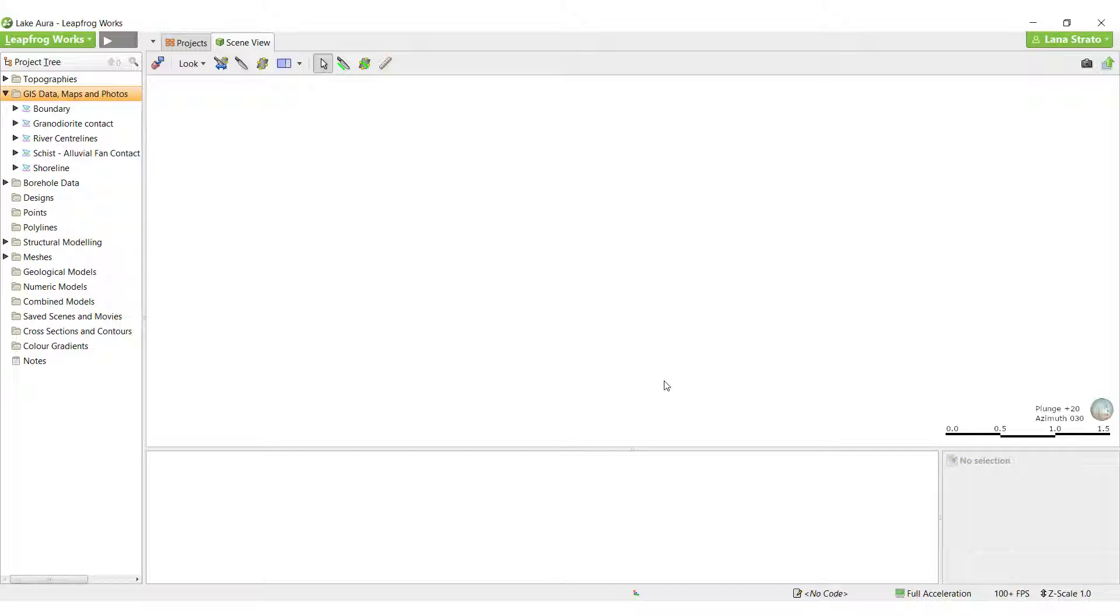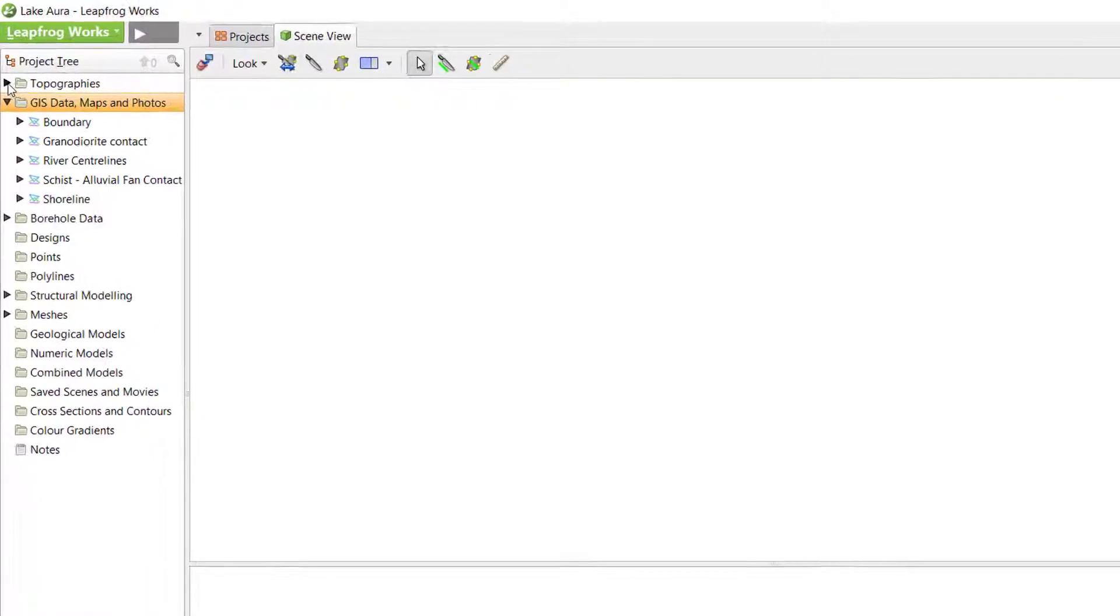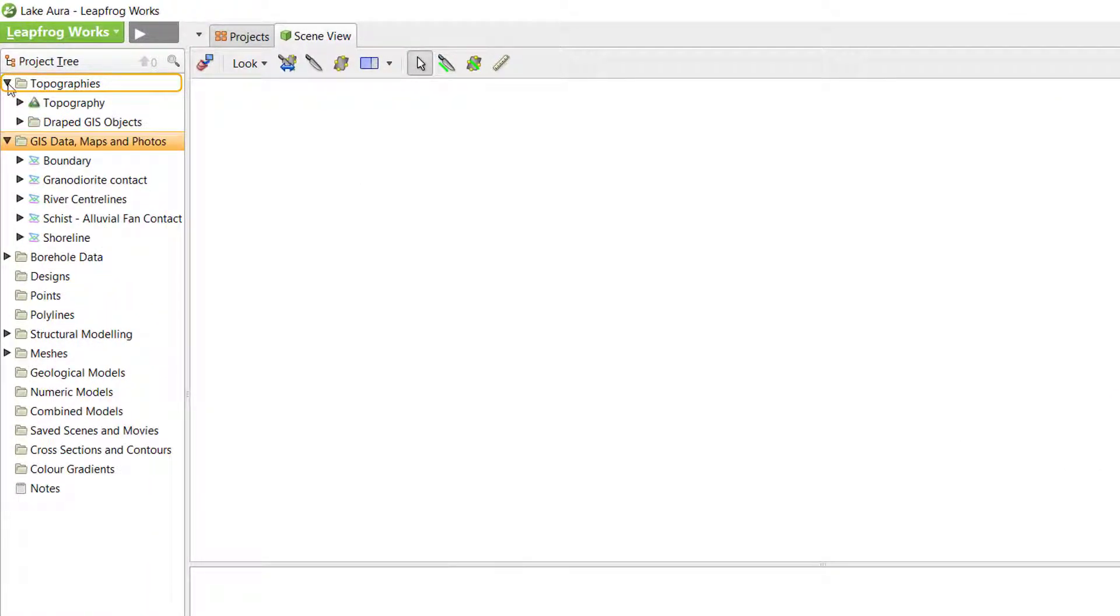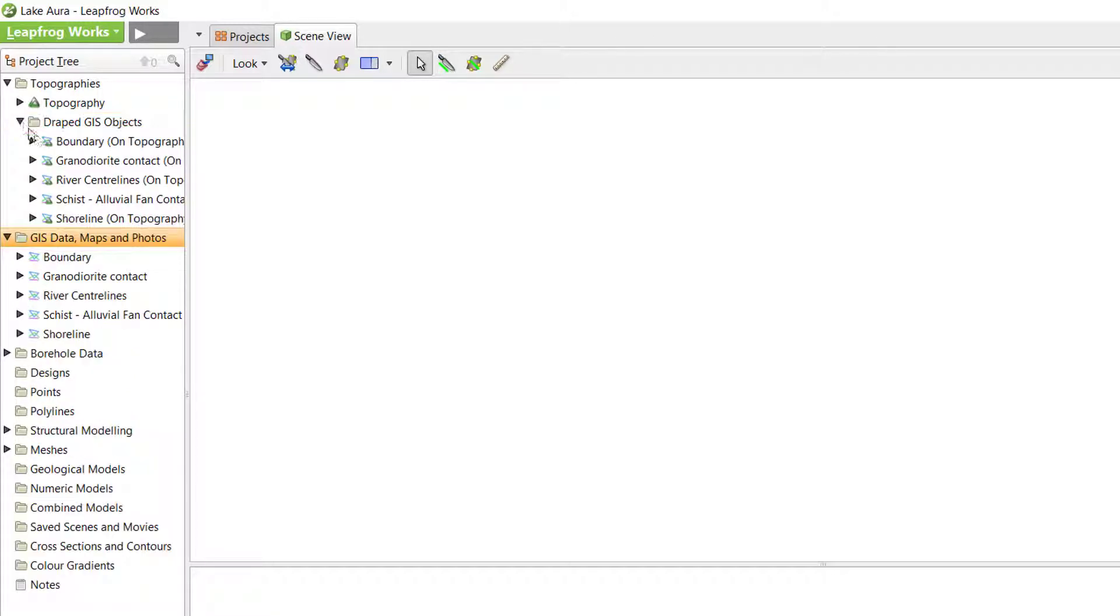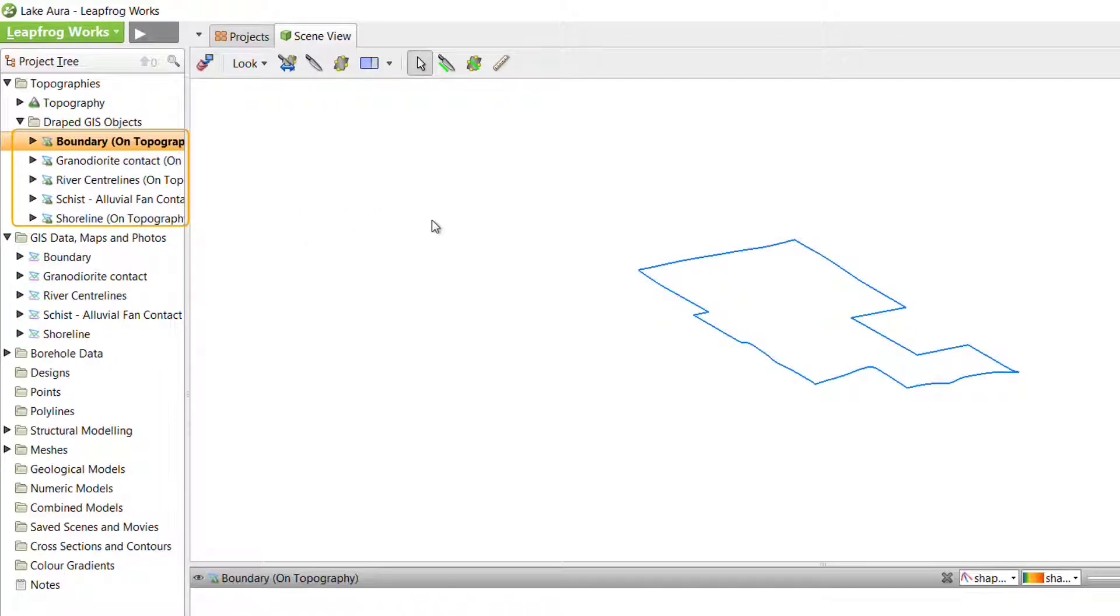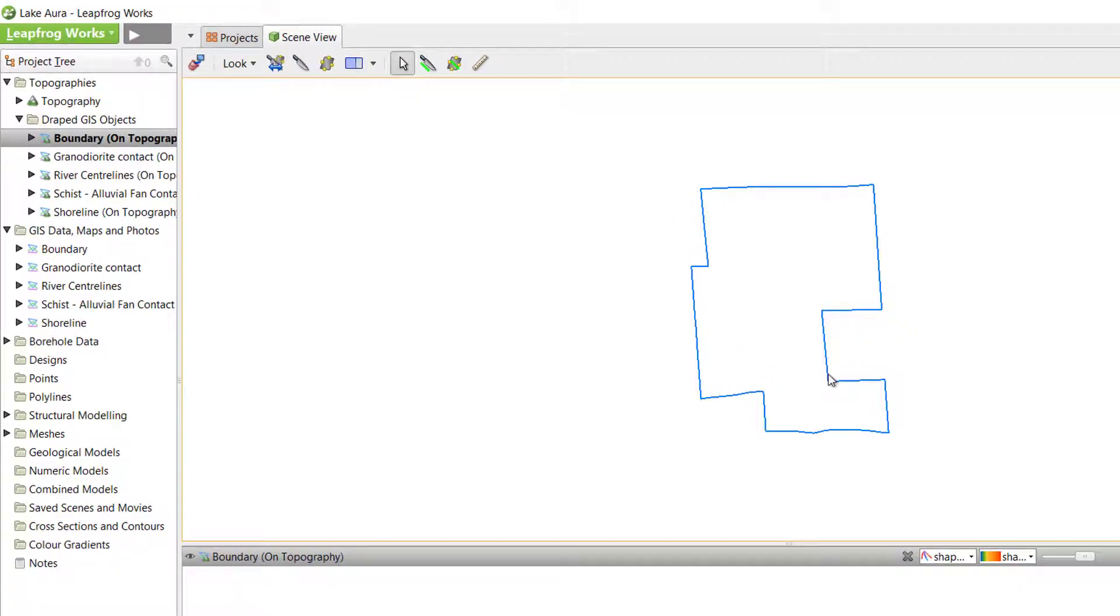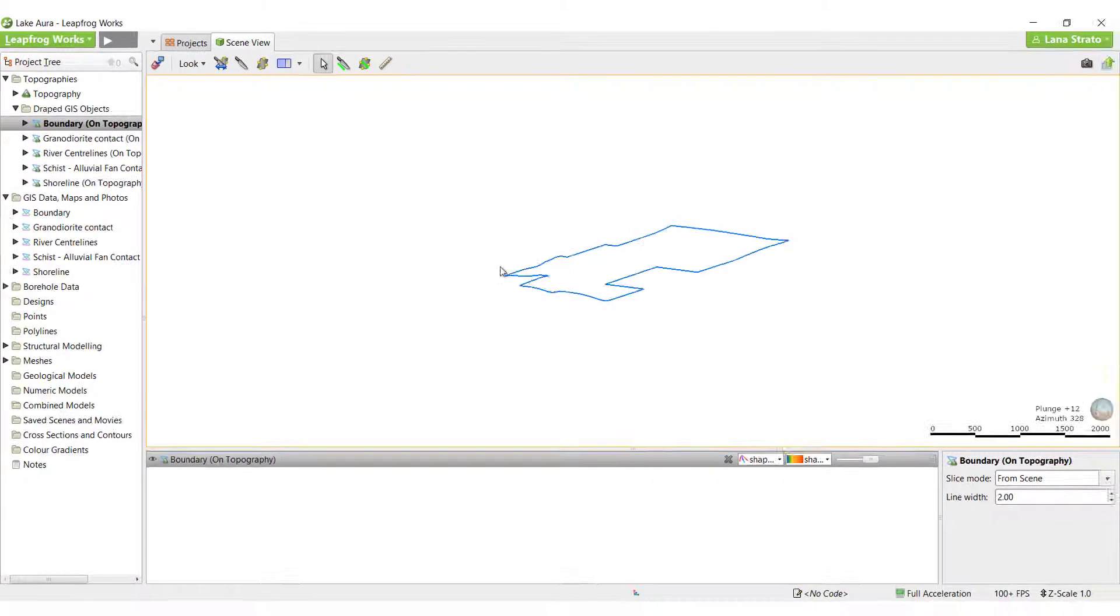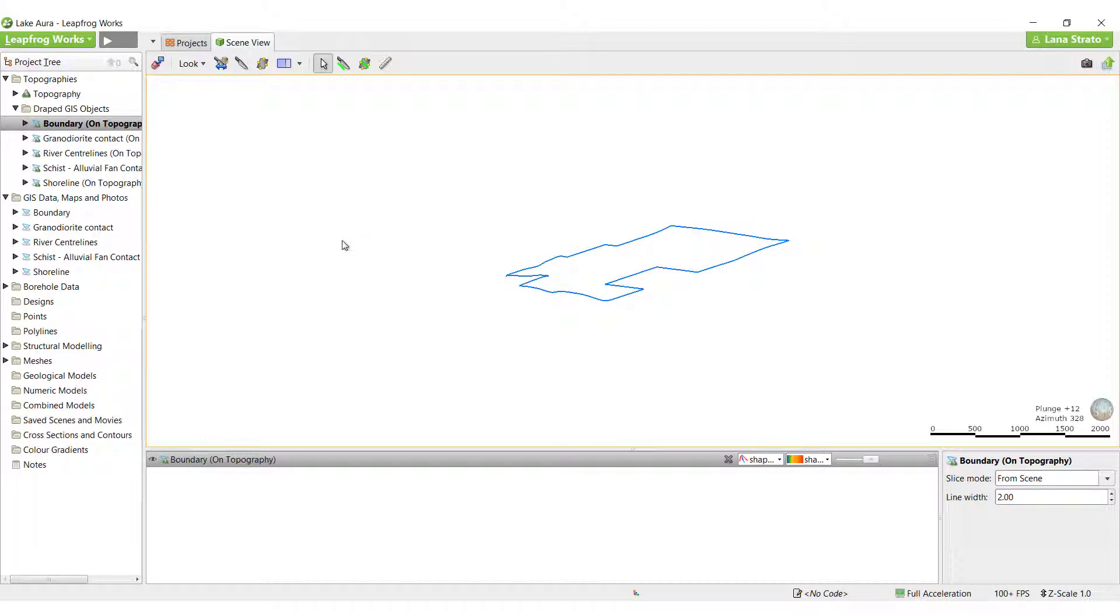Regardless of whether or not the GIS data contains elevation information, a copy of all GIS data in the project is automatically draped onto the topography surface to provide it with elevation data. It can either be viewed in the scene without the topography surface by dragging in the object from here, or it can be displayed on the topography surface, which we will cover in the next video.